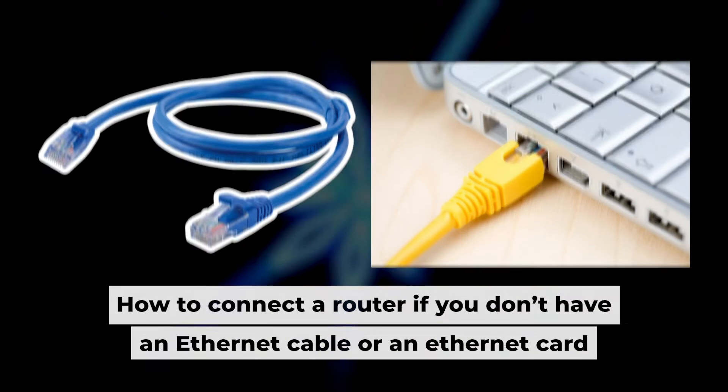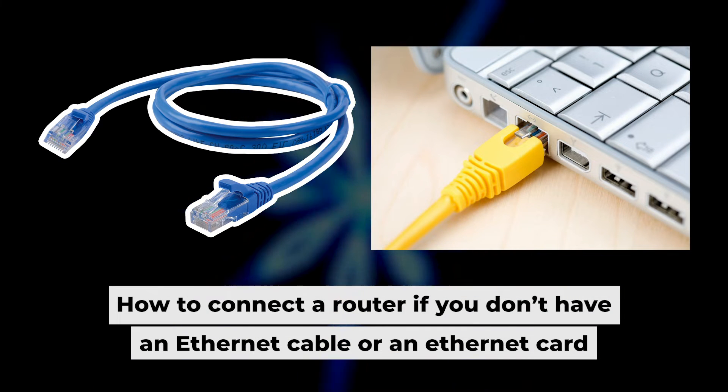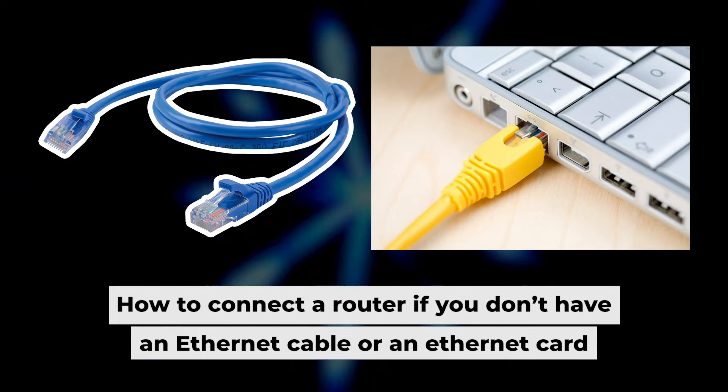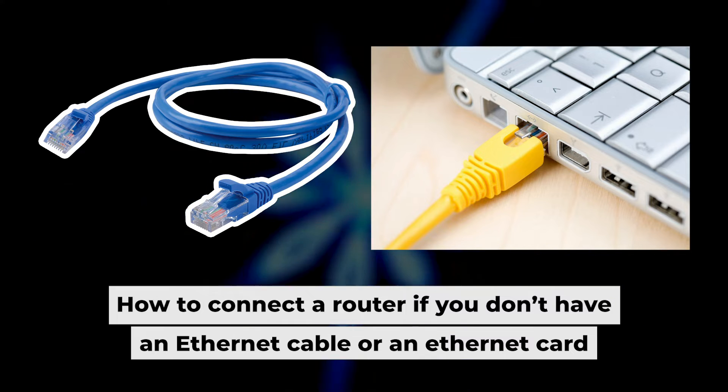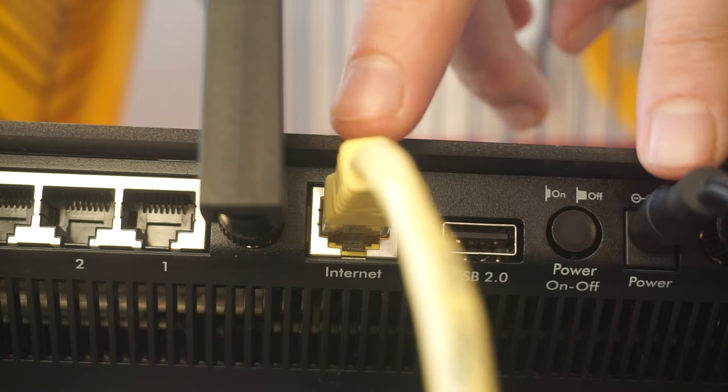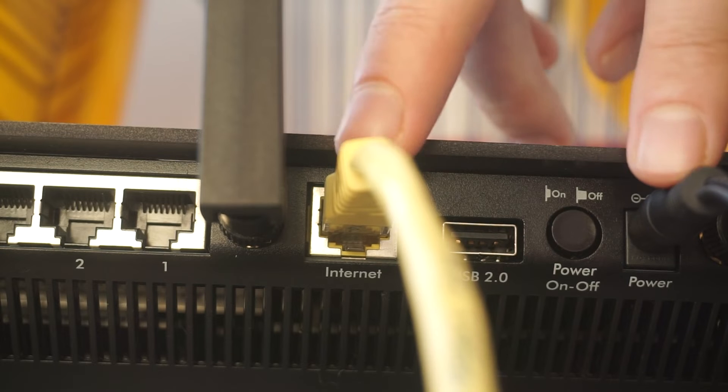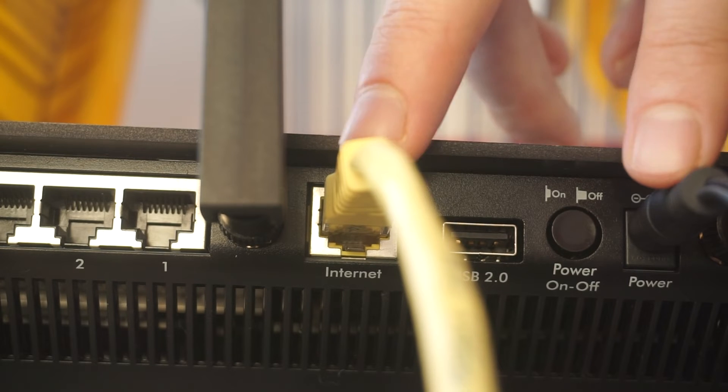Now, you will need to set it up. But first, let me show you another way to connect the router if you do not have an ethernet cable or your computer does not have an ethernet port. Connect the router to the power adapter and cable from your internet provider.